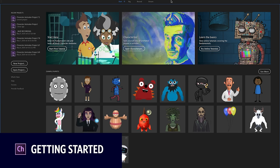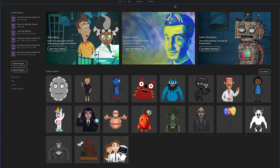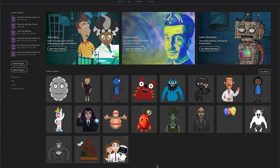When you first open up Character Animator, the first screen you should see is the start workspace. If you don't see this, you can go to your top workspace bar and just click Start, and that will take you back here.